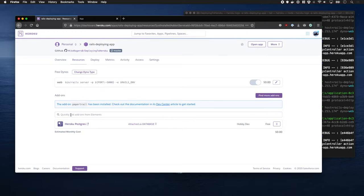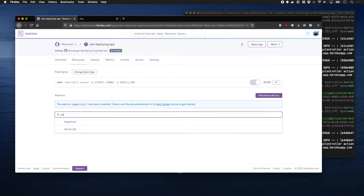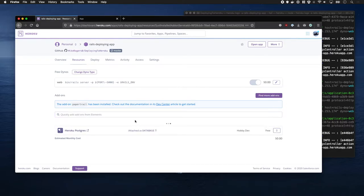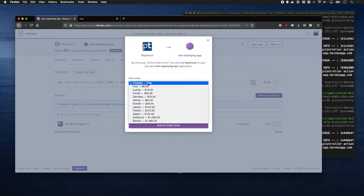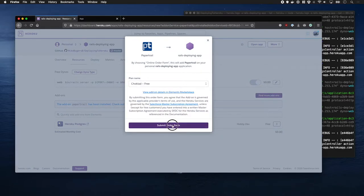Let's add it to our Heroku app here. So, I'm going to pick PaperTrail. They have a couple of plans. I'm going to stick with the free plan, because it's good enough for our needs.